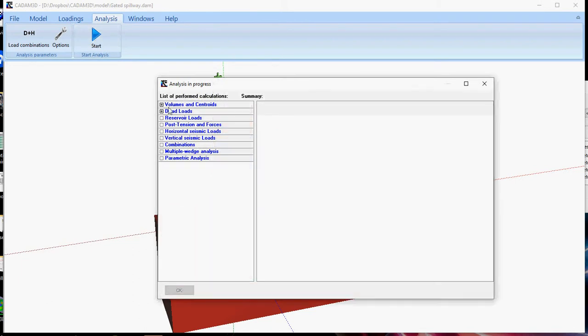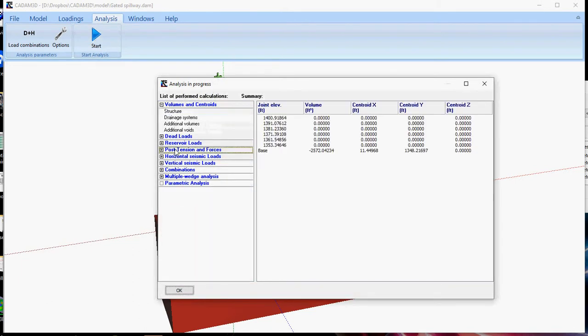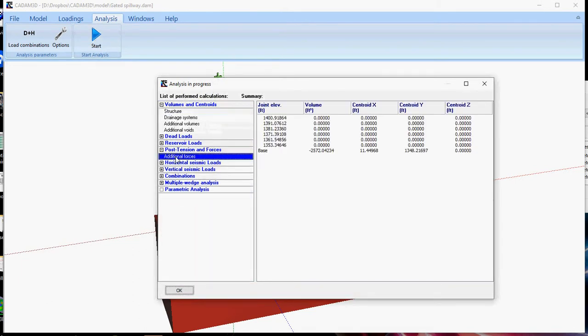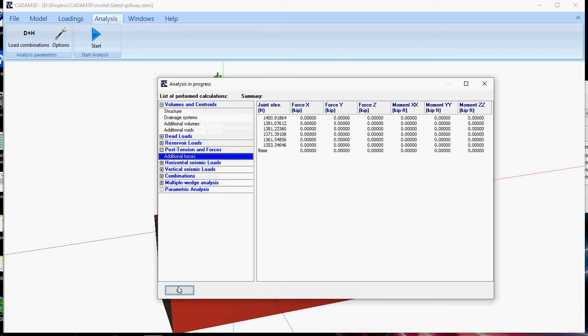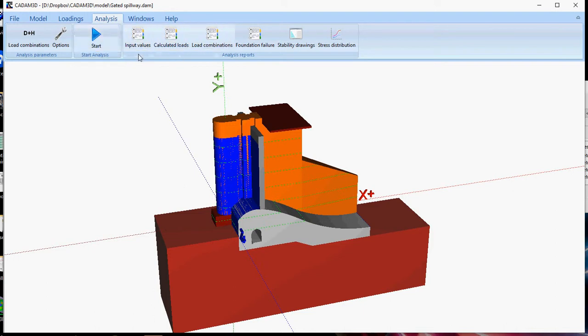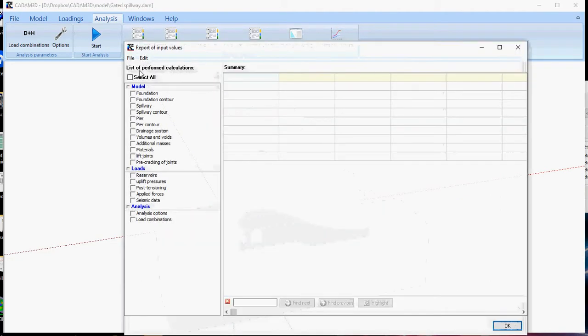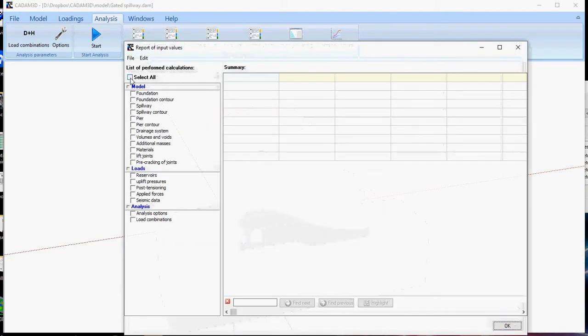You can consult right away your results here. And then you have access to reports. Many types of reports are available. Three types of spreadsheet reports, which correspond to input values, calculated load, or load combination.